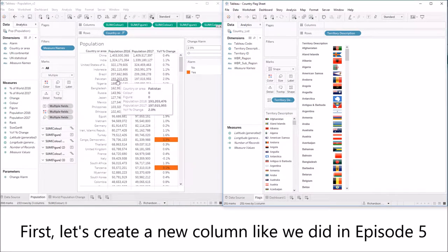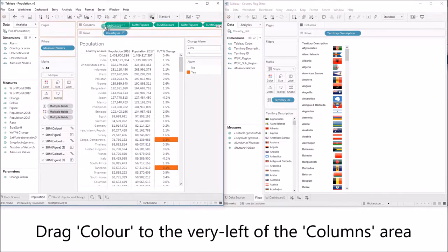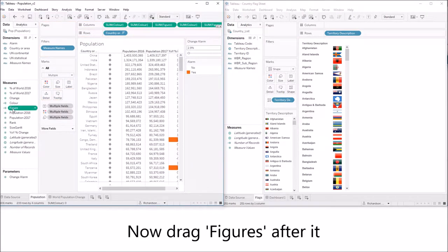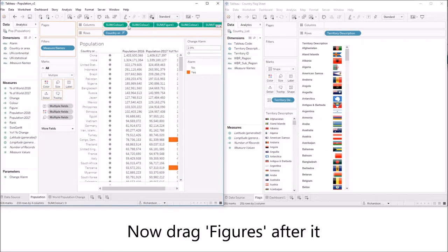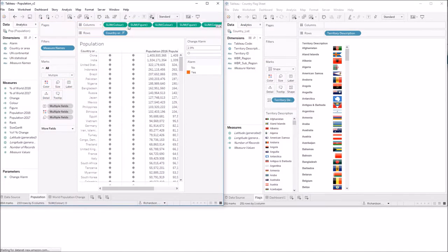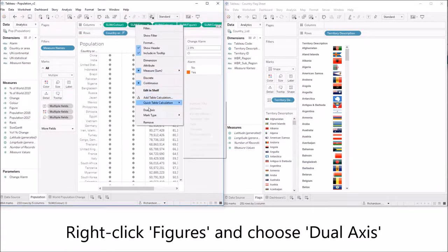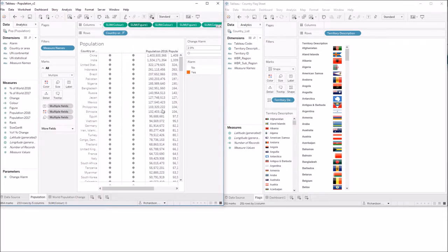But first we need to create a new column just like we did in episode 5. Drag color to the very left of the columns area and now drag figures after it. So we've got two new columns and we need to make them into one. Let's right click figures and choose dual axis.